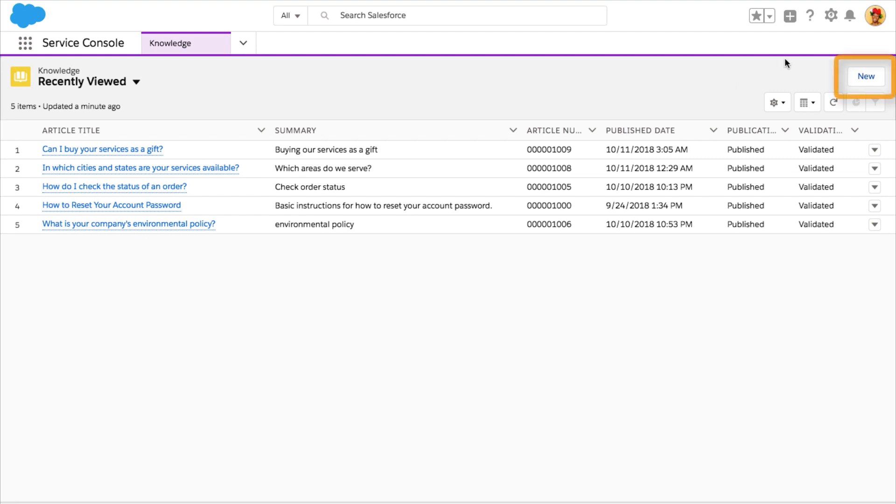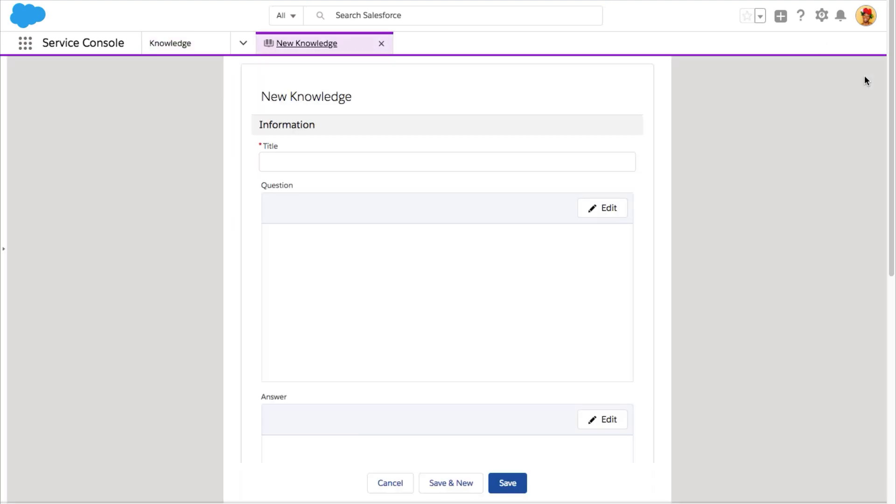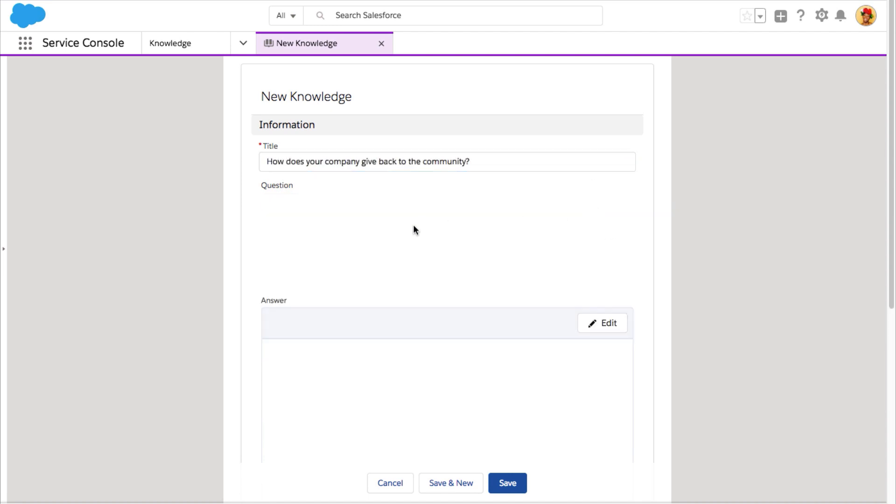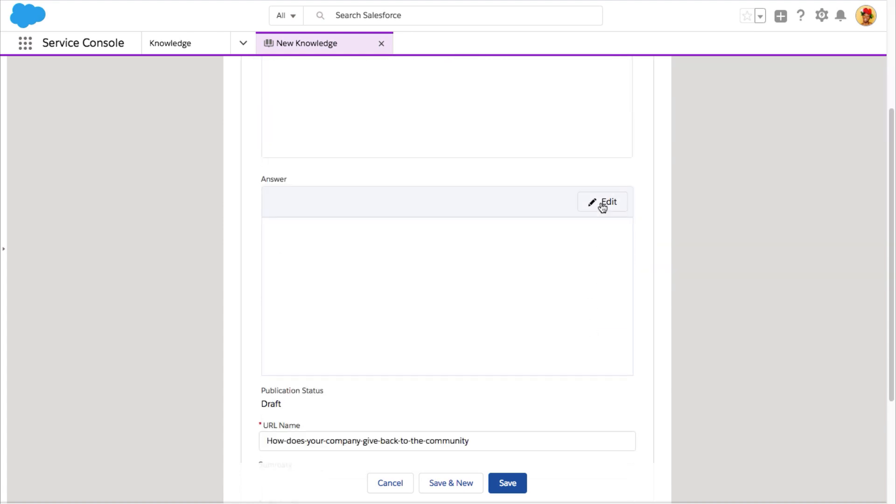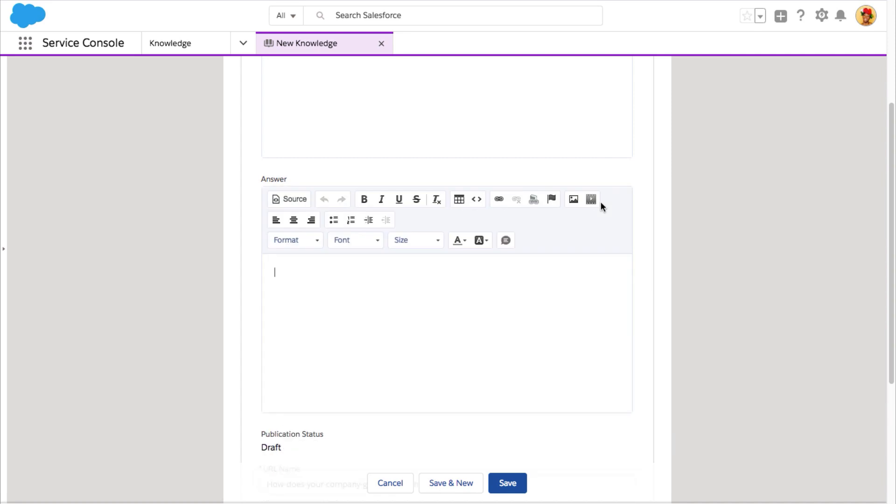To create a knowledge article, simply click New in the upper right. Give your knowledge article a title. Specify which question or questions it answers, and write out the solution.